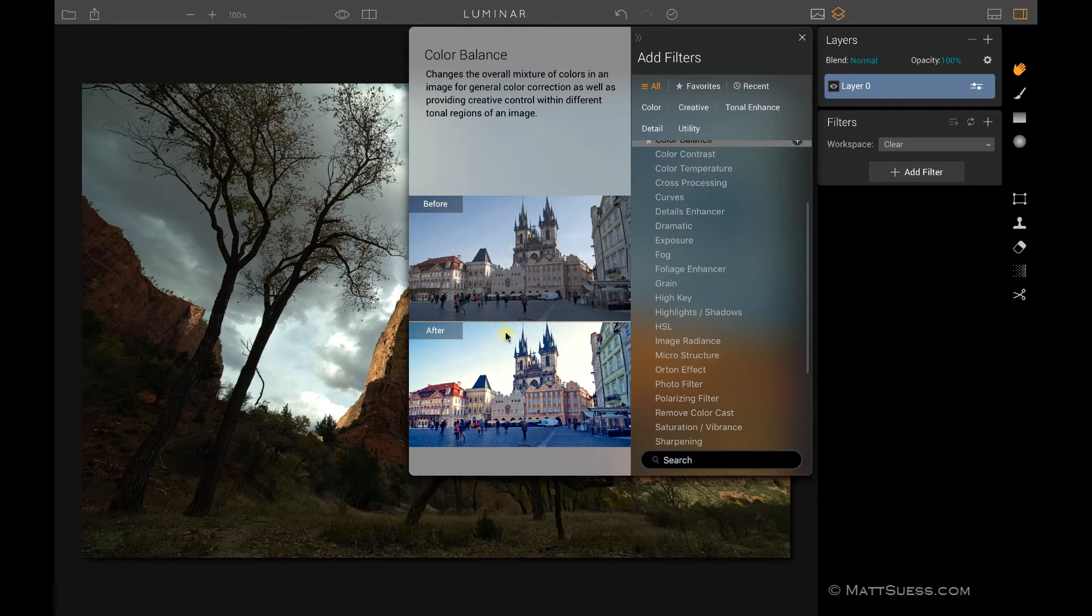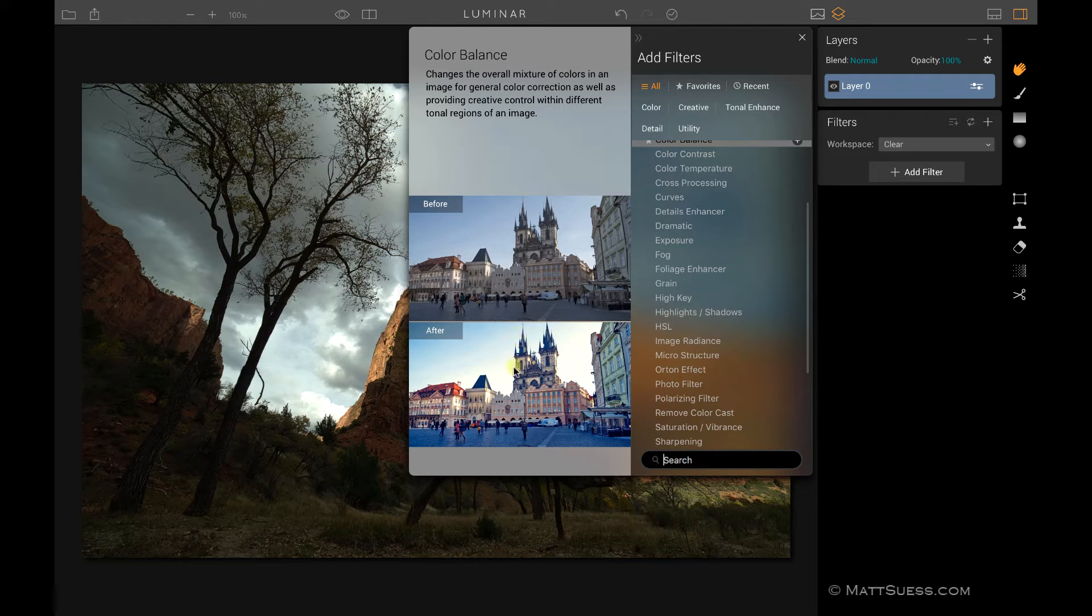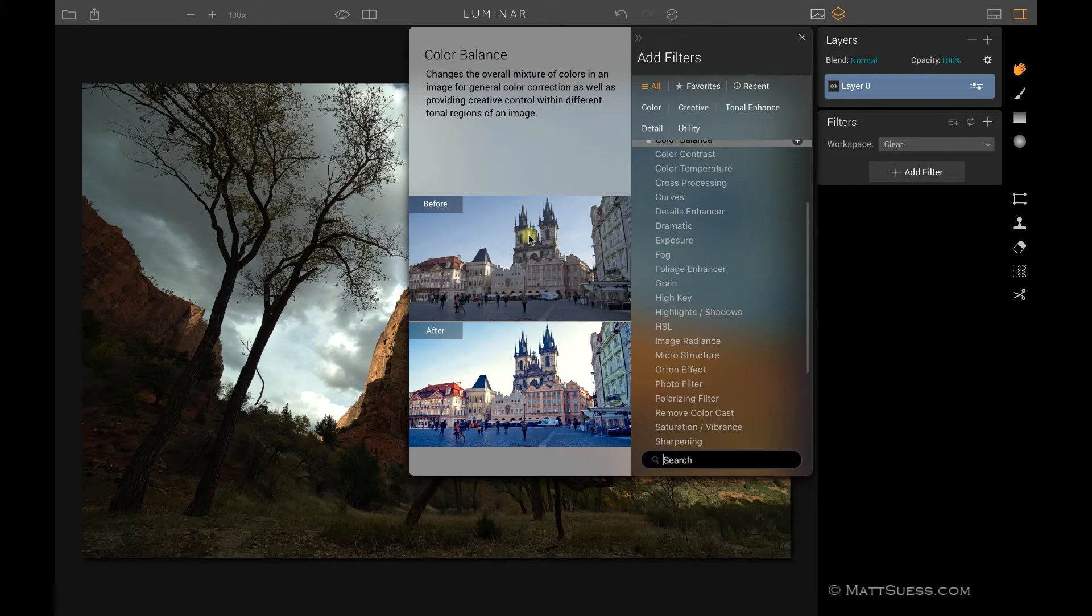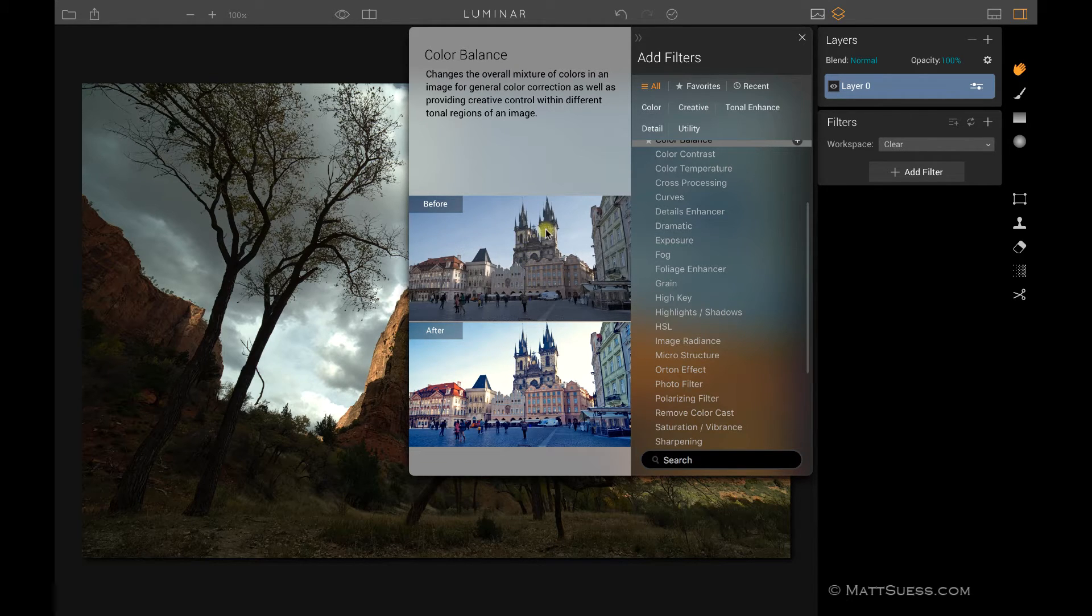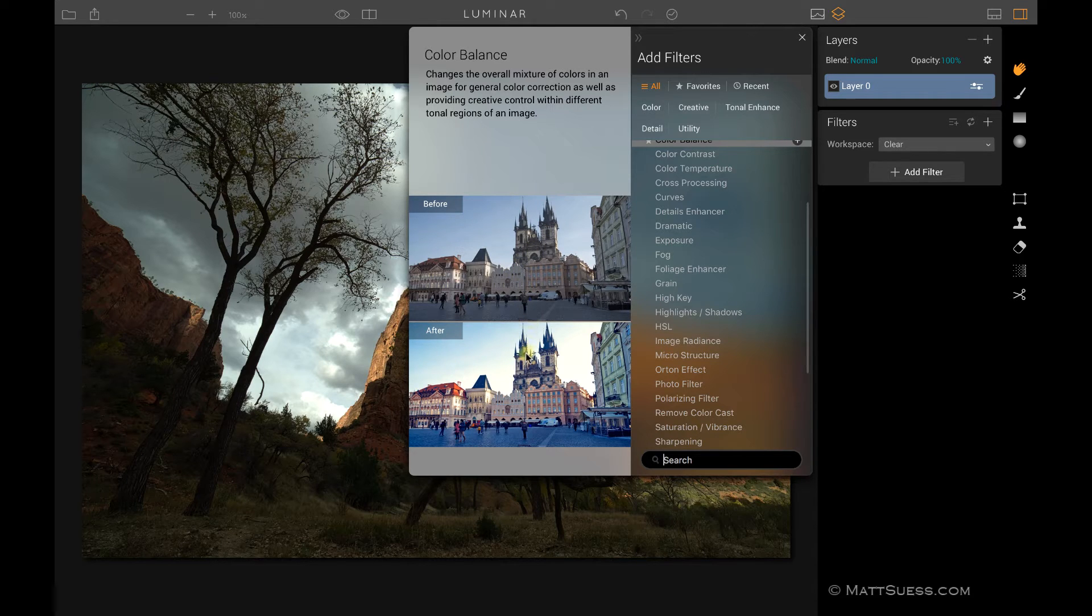What that's going to do is give you a brief description of what the filter is and also give you a before and after of what it looks like. This before and after obviously isn't related to your photo. This is all pre-built inside Luminar. There's no way to preview what a filter is going to do on your photo until you actually start using it, but you can use these previews as a little guide.